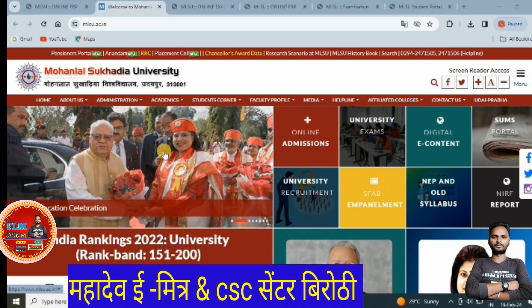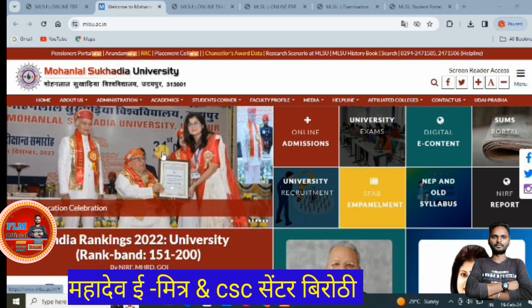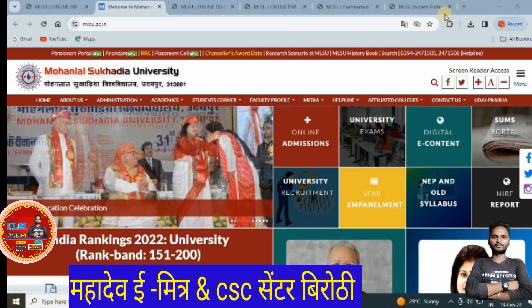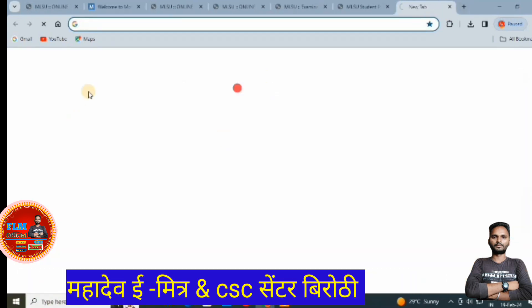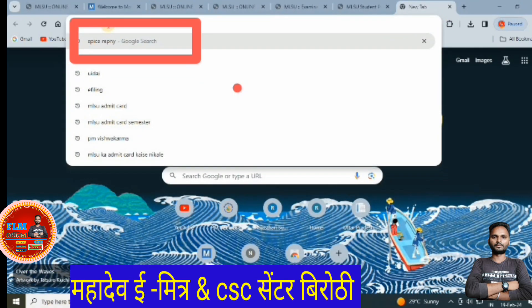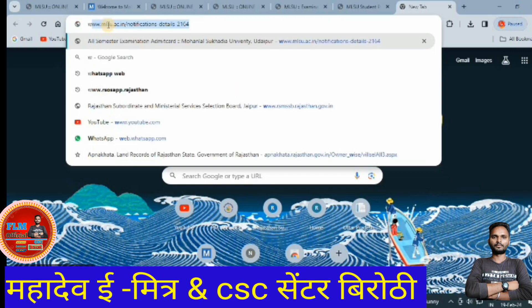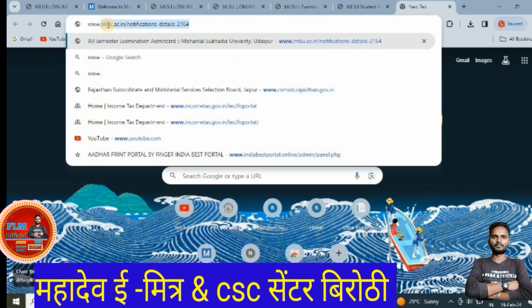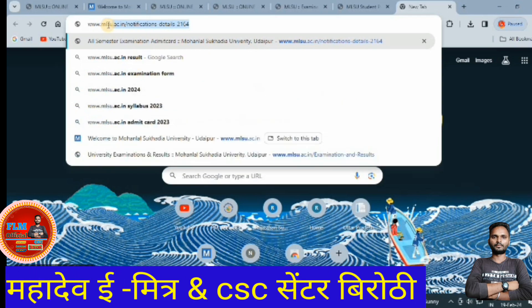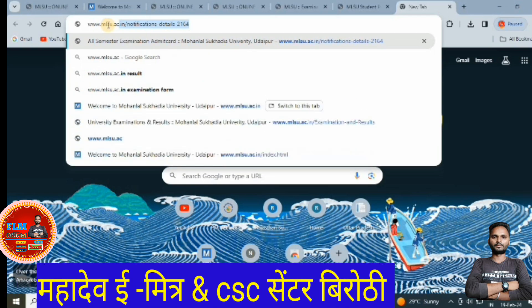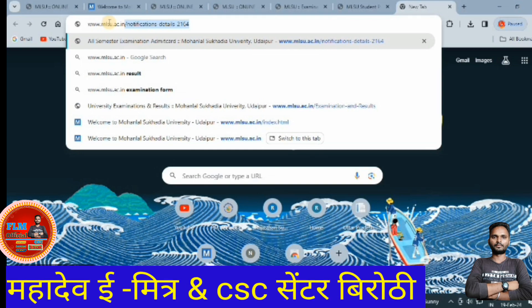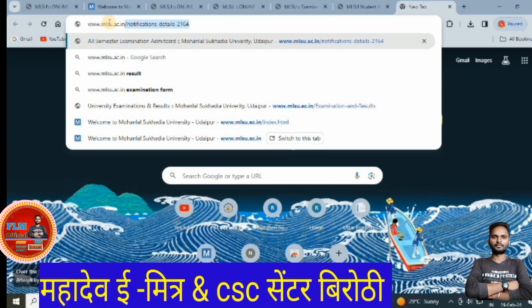So first of all, go to the MLSU official website. The MLSU official website is www.mlsu.ac.in — this is the MLSU official website.